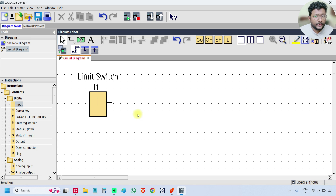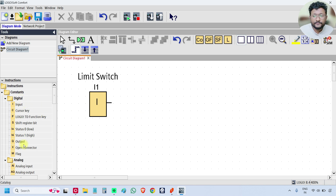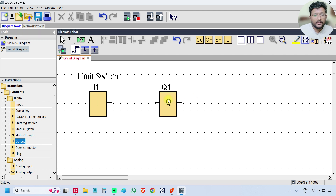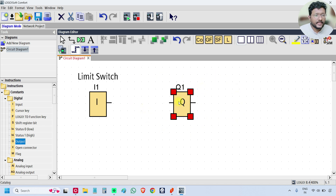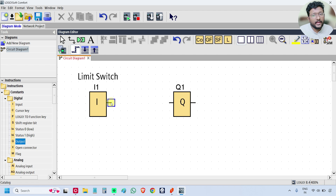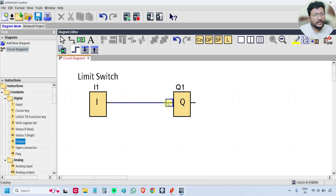Now take one output. Under Digital, select the output block and place it in the programming area. The output block is created. To wire them together, place the cursor on the input block — a blue box appears. Click and drag to draw the wire, then place it at the output block and release. The connection between the input and output is now made.